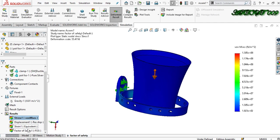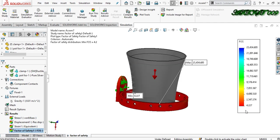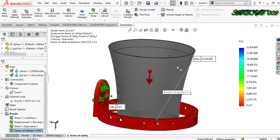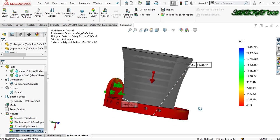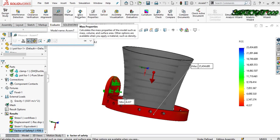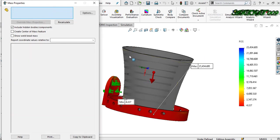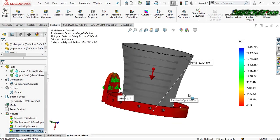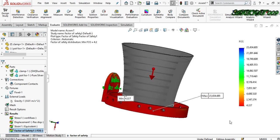Go to the factor of safety result. Here you can clearly see that the minimum factor of safety is 4.2, because our load is more than the previous load. We can evaluate the actual load now using mass properties. Here you can see that my factor of safety has changed — it shows 4.227.